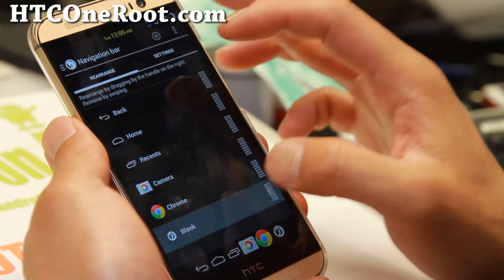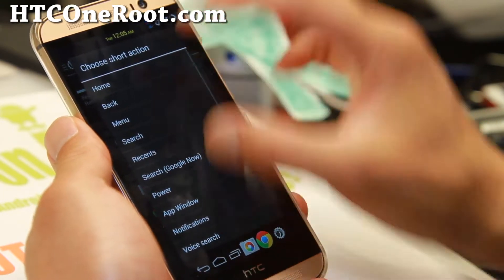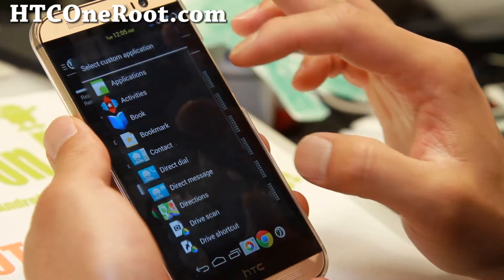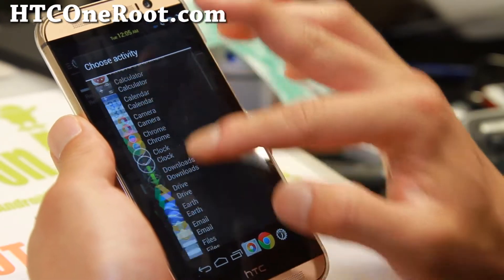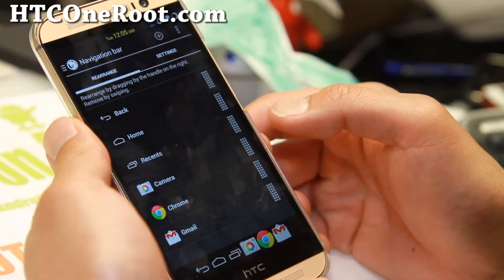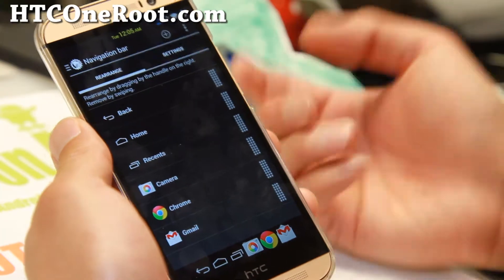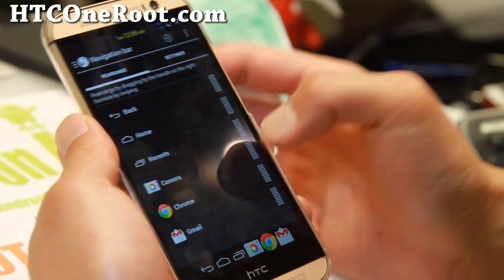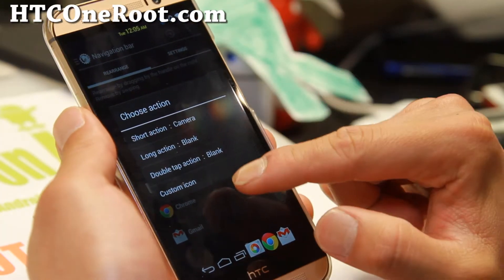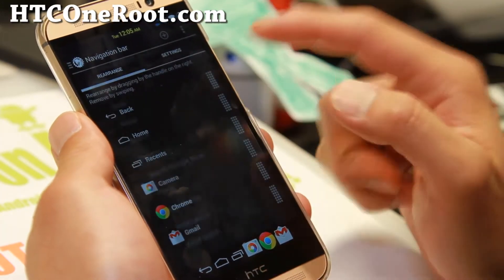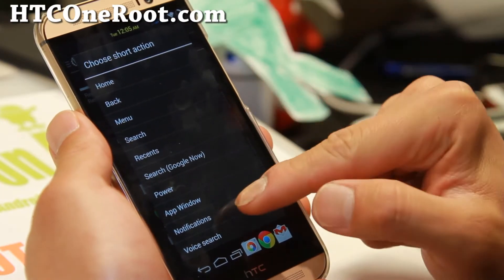I can go ahead and add some other applications that I use often. Chrome. Also, I can go ahead and add Gmail. That looks nice. Now, what if you want to take a screenshot or something? What you can do is do a long action.